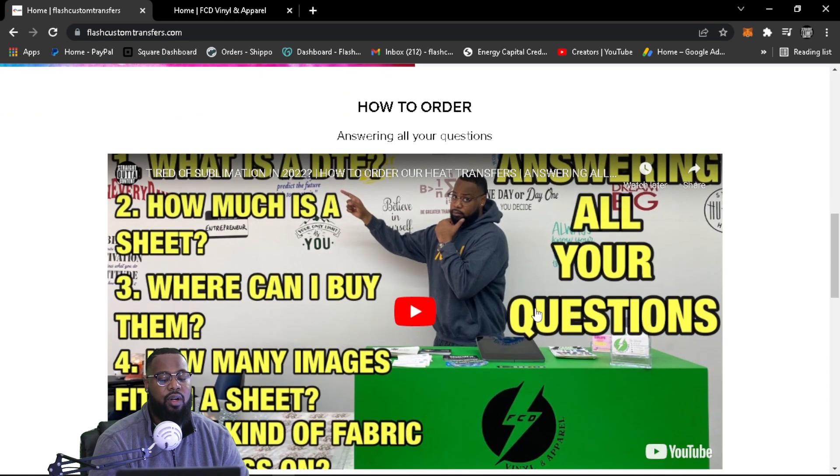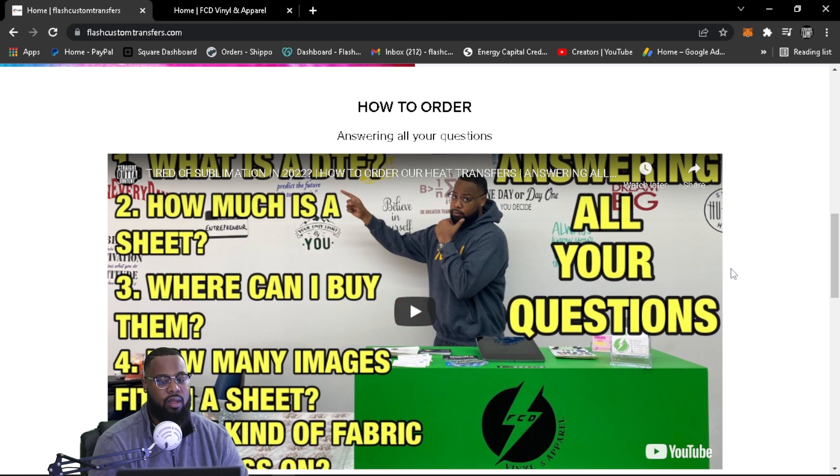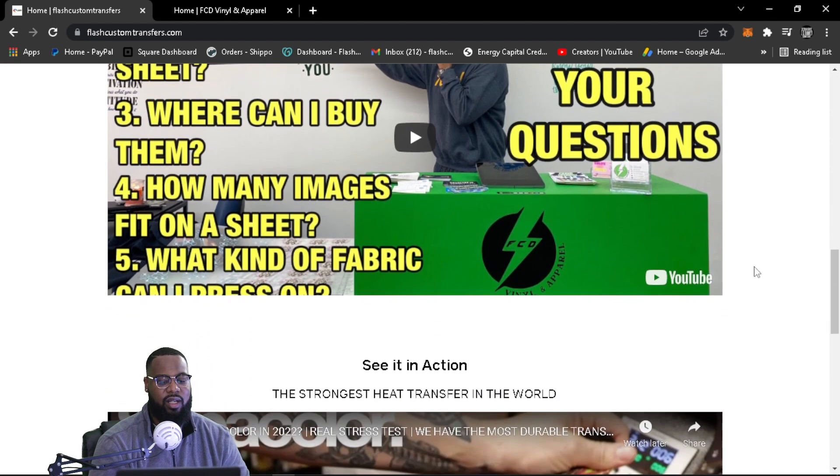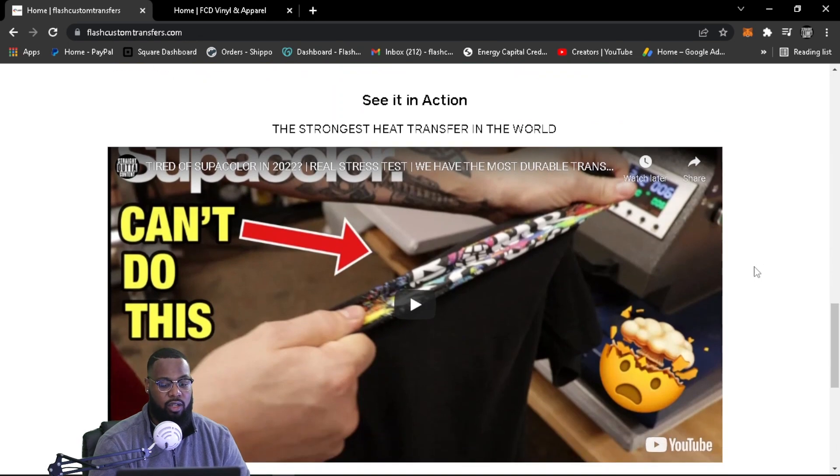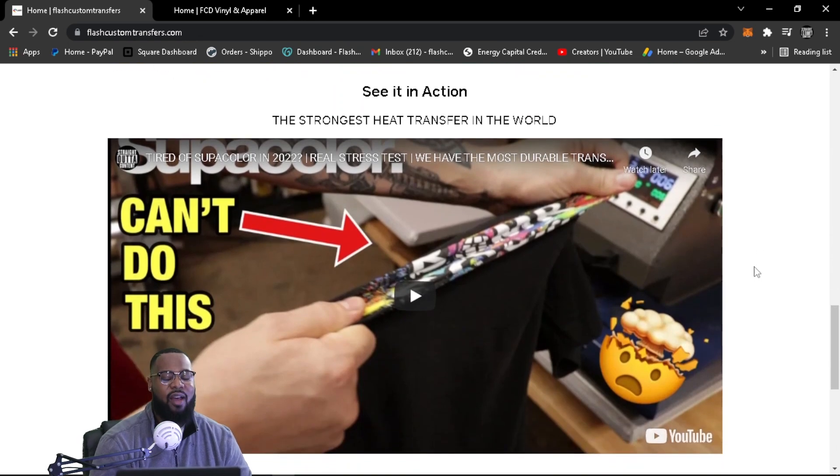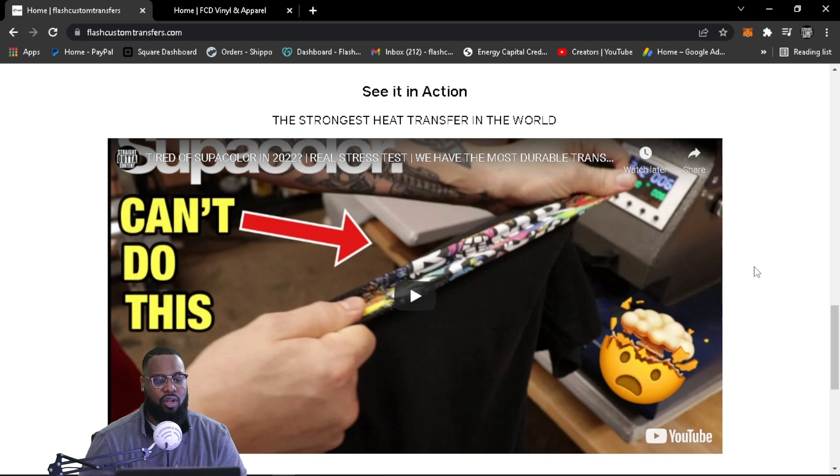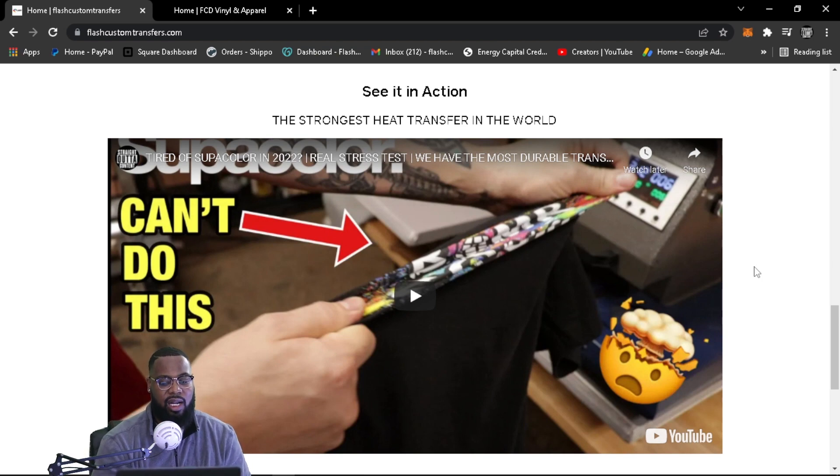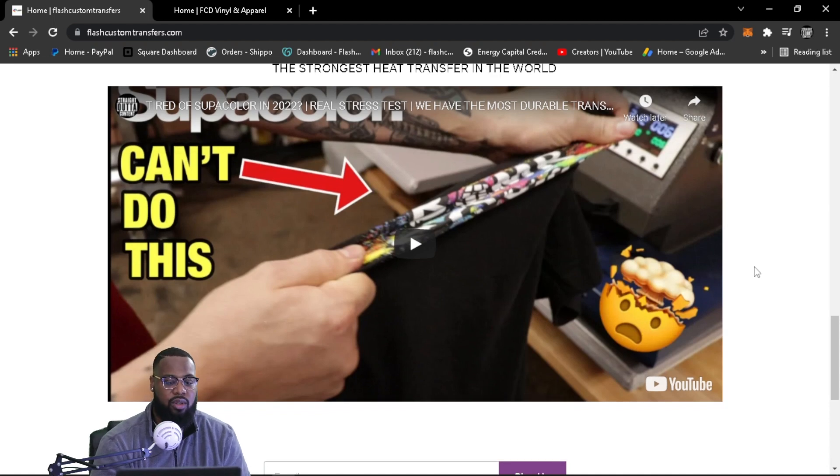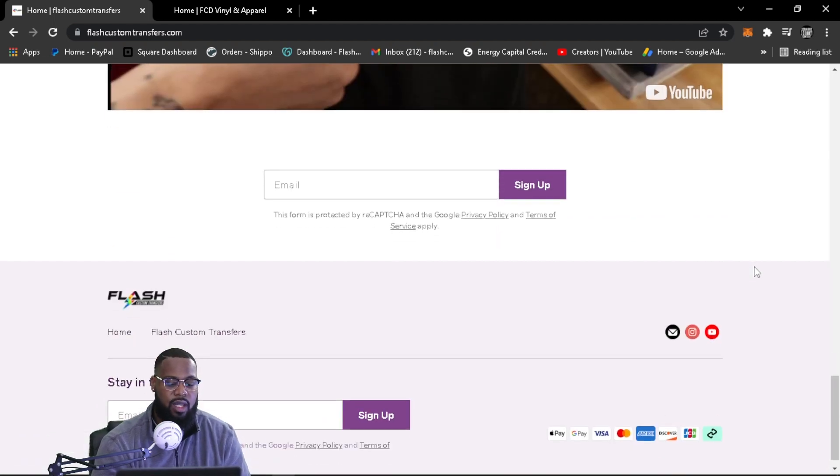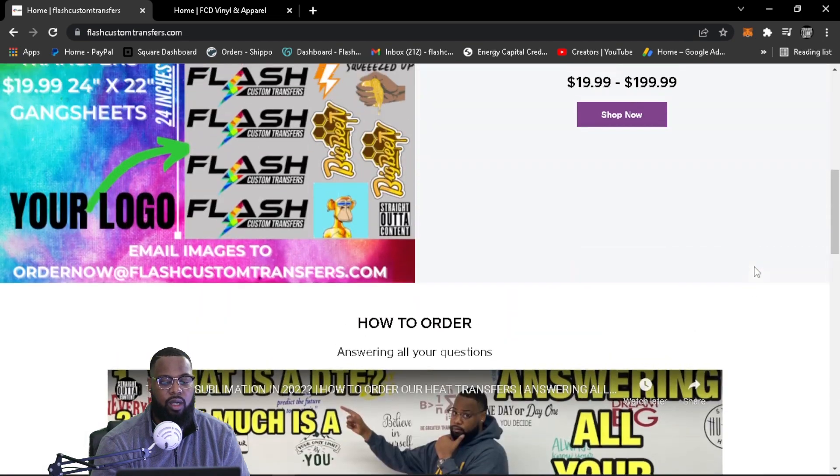Here we go. How to order. This video right here is extremely important. And for anybody who has questions, please review this video because we answer everybody's questions. And then people still comment with the same questions that we had in the video, but please watch this video in its entirety. And then if you want to see how strong our prints are versus super color or any other transfer company out there, please check out this video. This proves how strong our prints are. They're the strongest in the world. And if you have any questions, you can contact us.